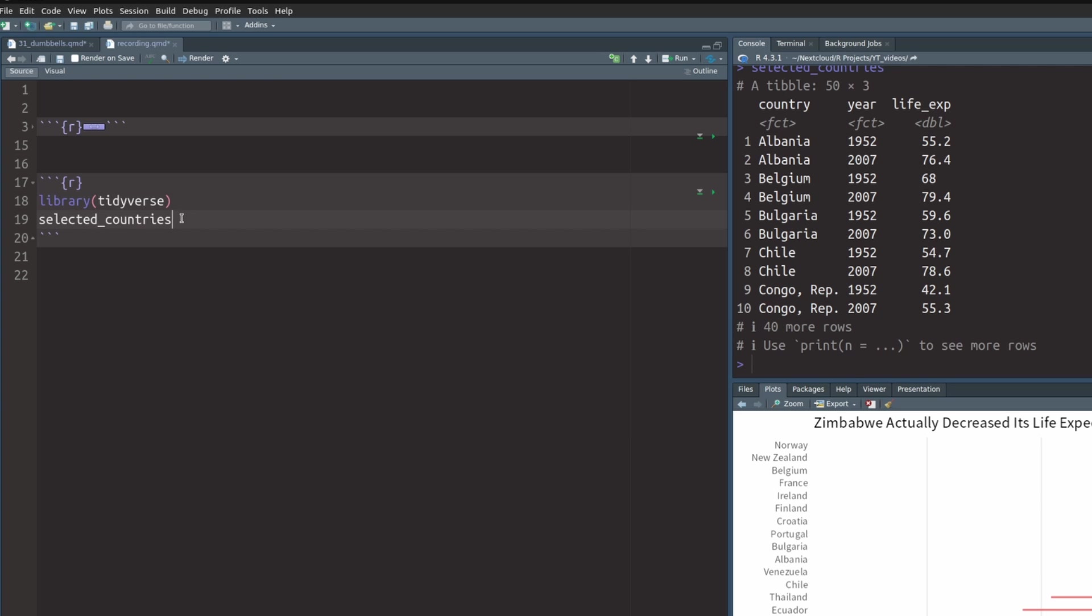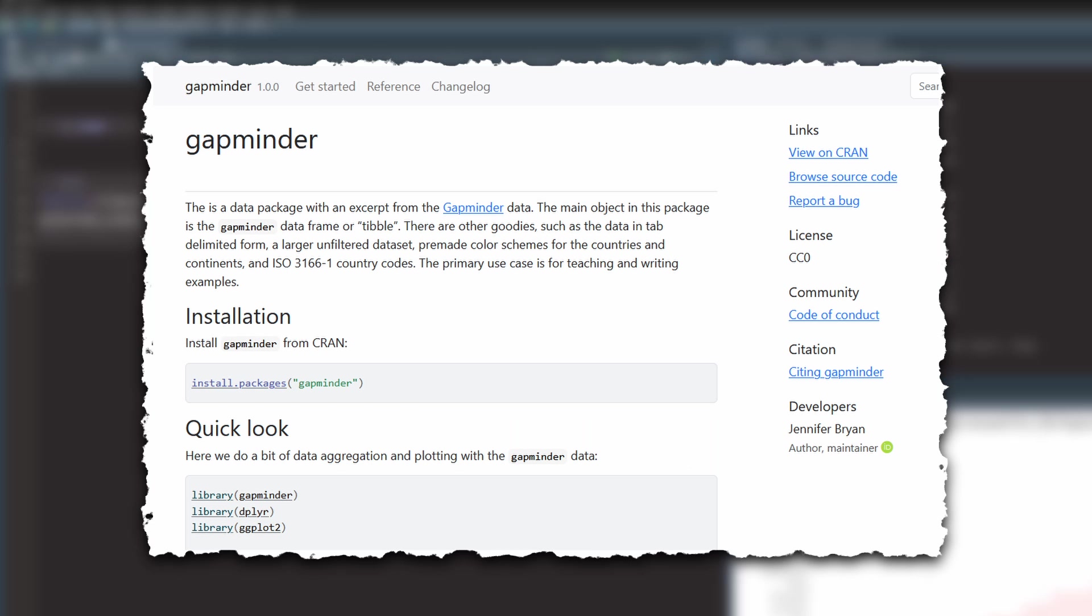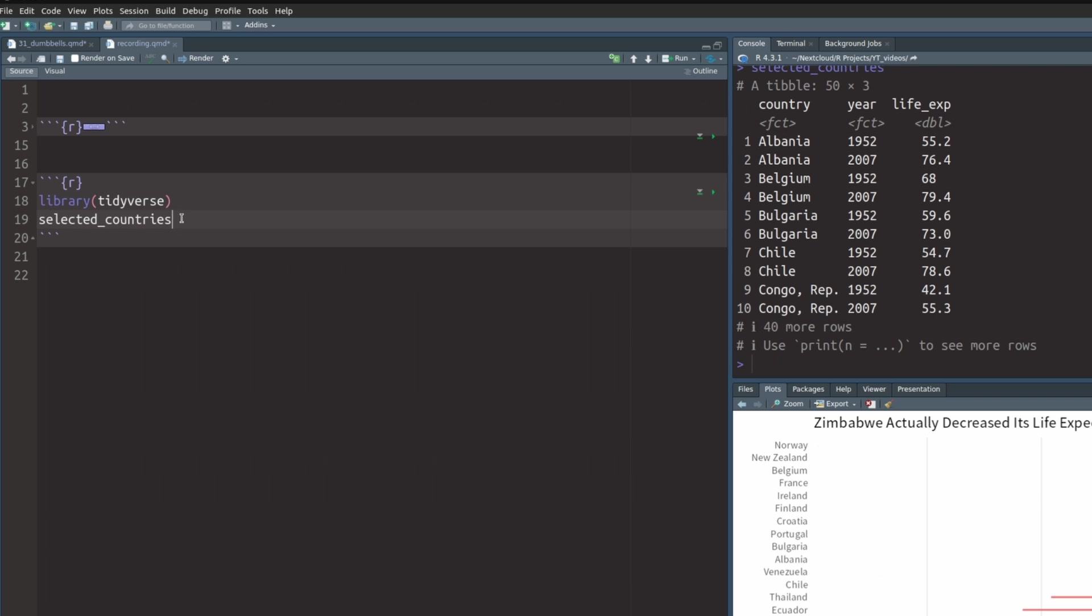The underlying data set that was used to extract this data is the gapminder data set from the gapminder package. You can find the full code that generates all of this via the link in the description.